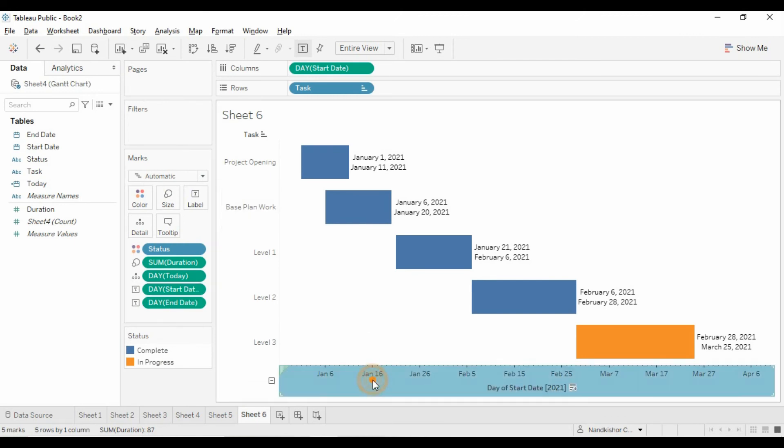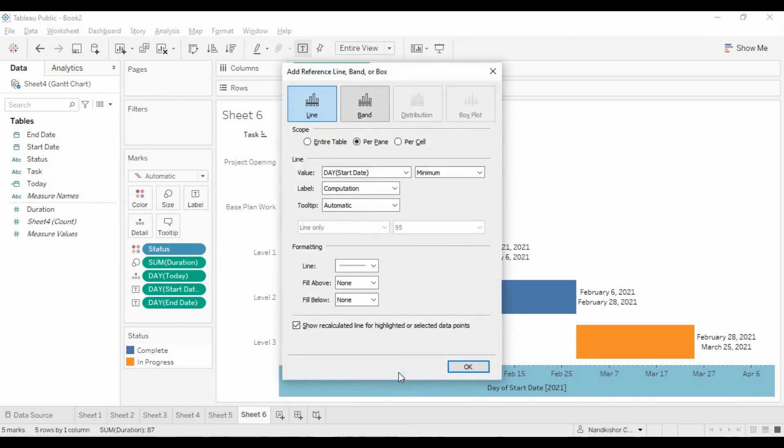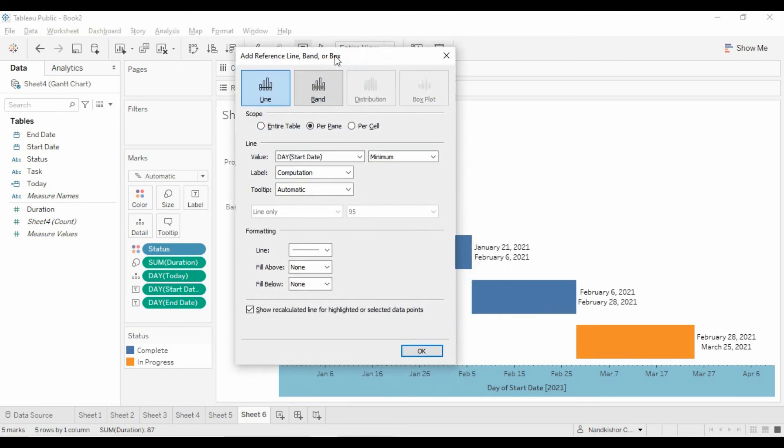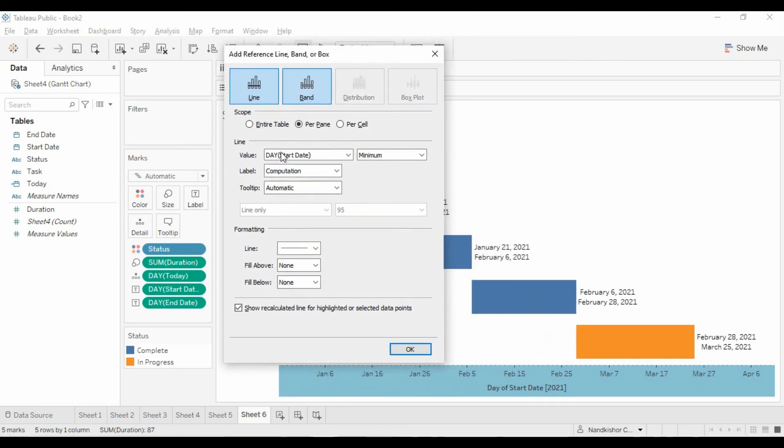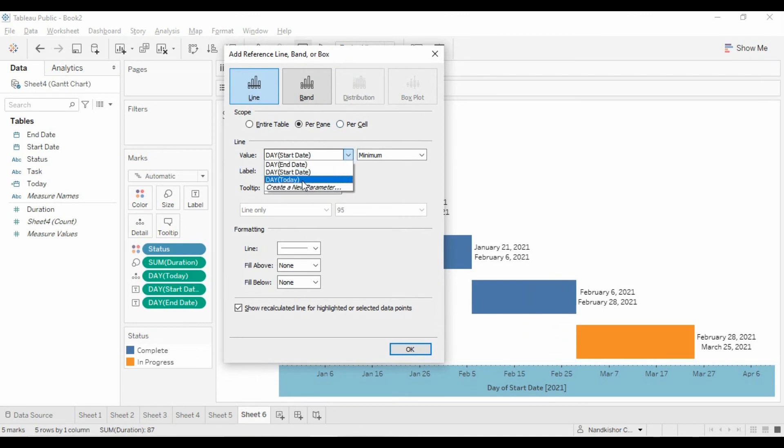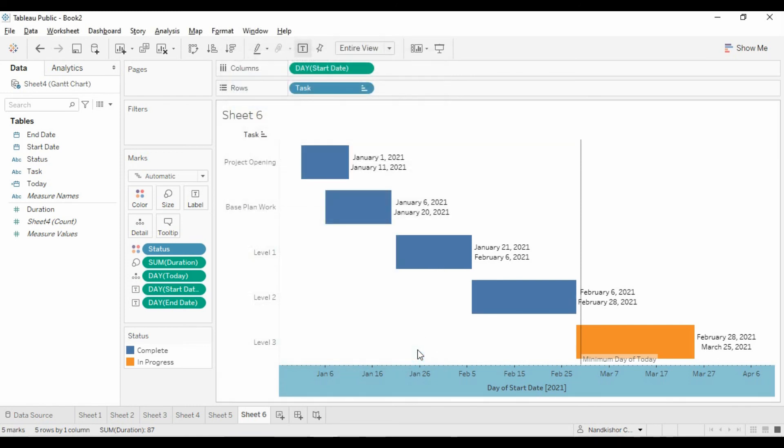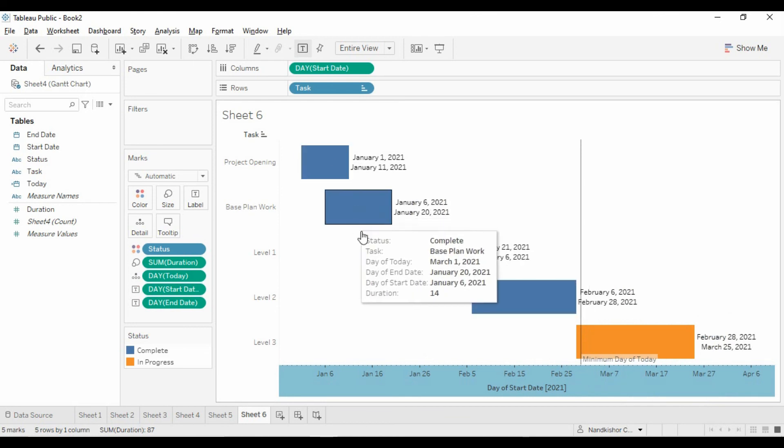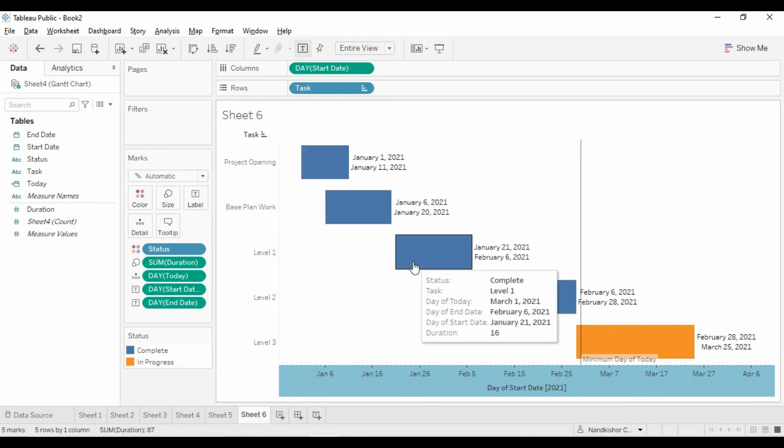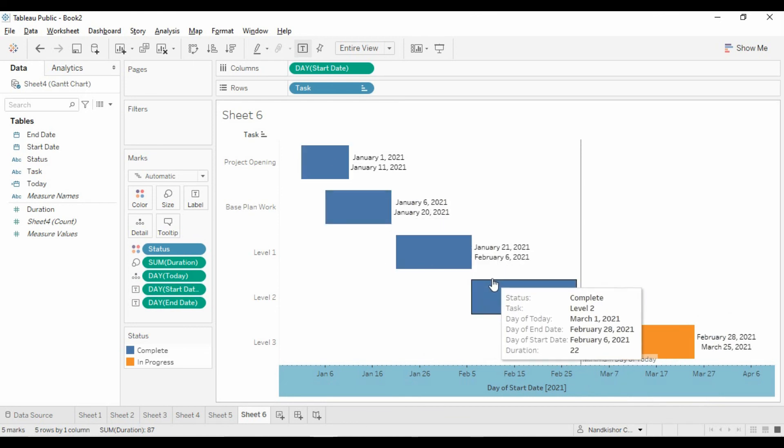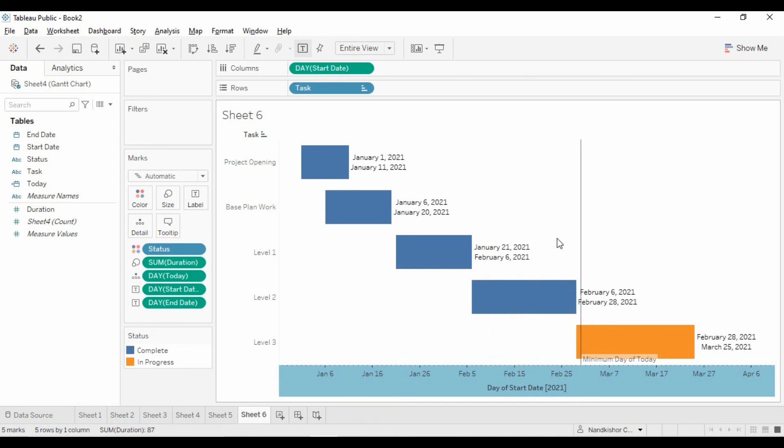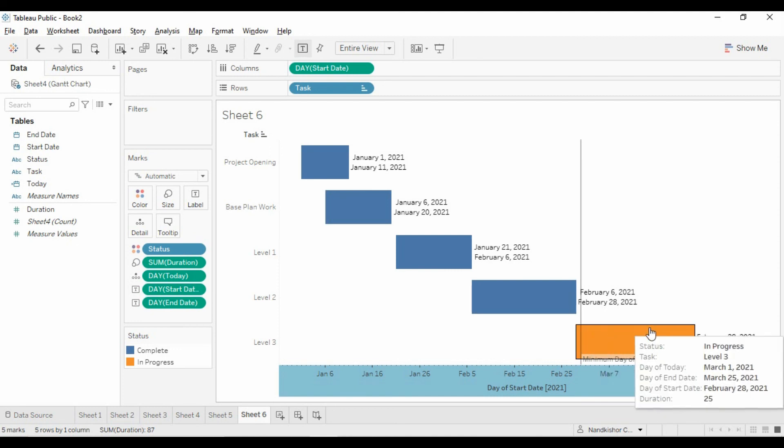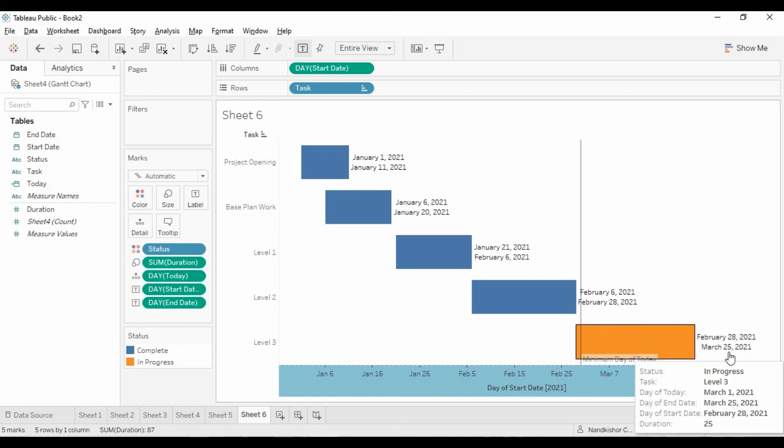Right-click and add reference line. Set the value to today. This is where we are standing. All the other phases or tasks are completed. On February 6, 2021, it started, which is expected to end on March 25th, and today is March 1st.